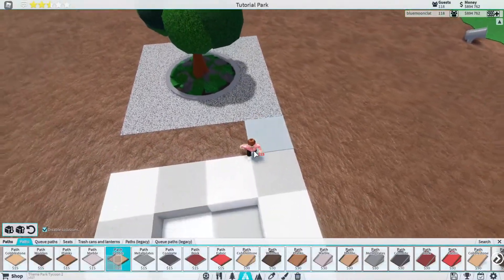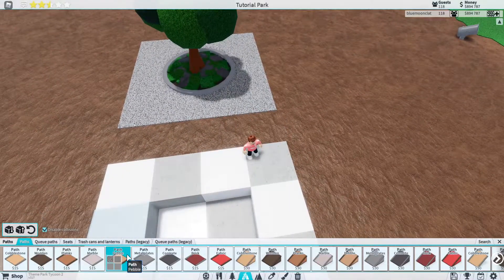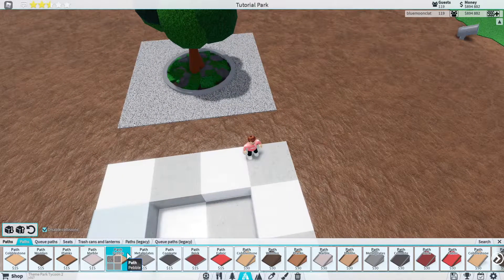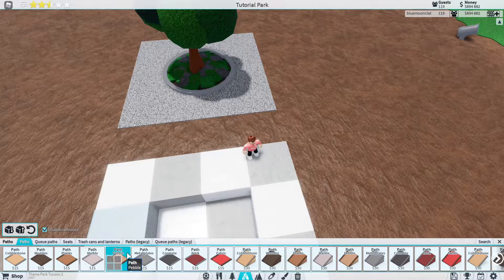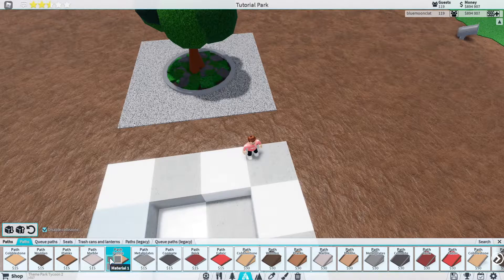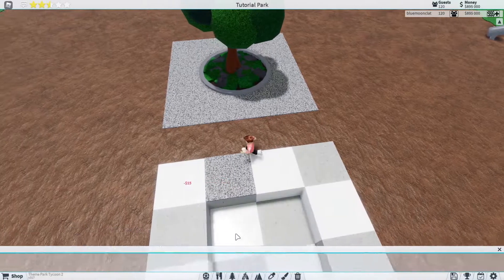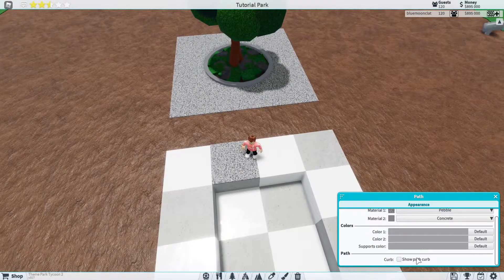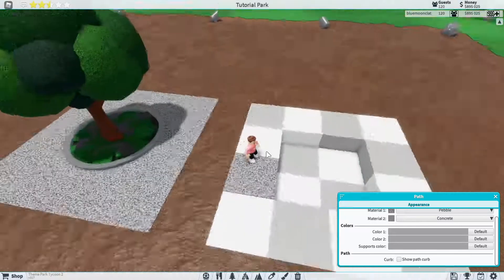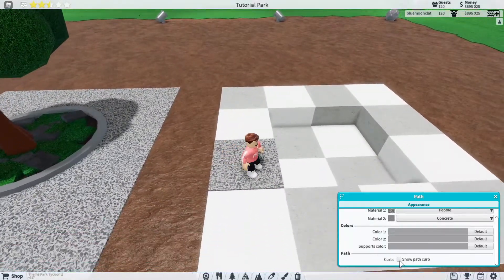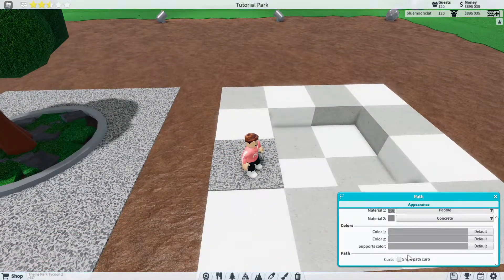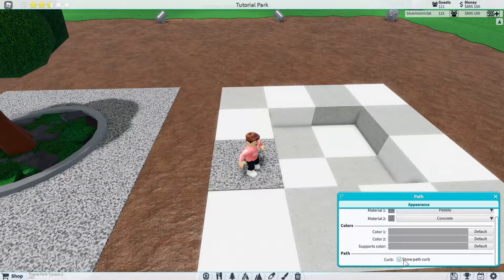We're going to get pebble paths or whatever path that you want to use. Personally I use pebble, you can change this to whatever you want. And of course we're going to need to turn off curbs. When you actually place down a path it'll have a curve so just make sure you click this little button here to turn off the curb.